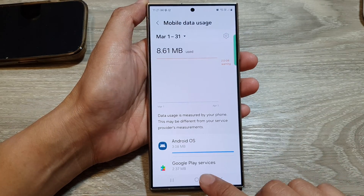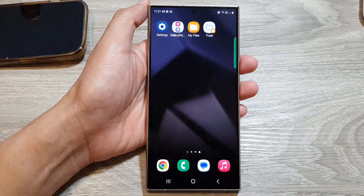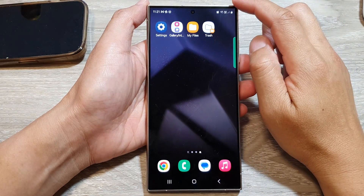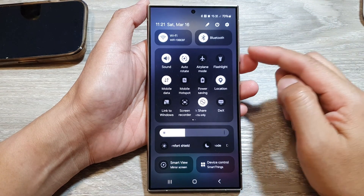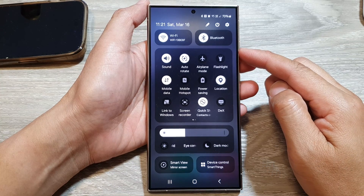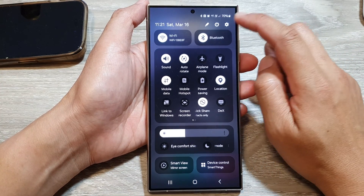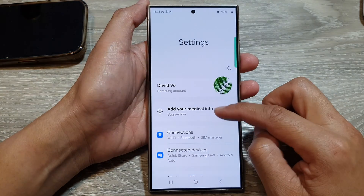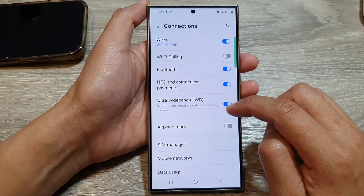First, tap on the home button to go back to the home screen. Now from the home screen, swipe down at the top to open up the quick settings panel. In here, tap on the settings icon. Then we go down and tap on Connections.